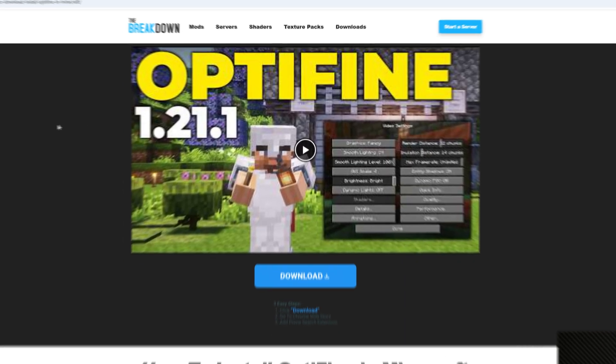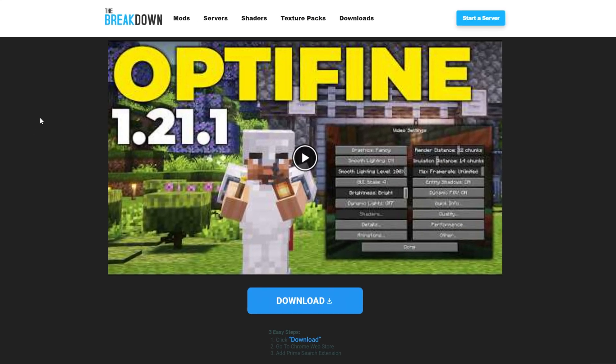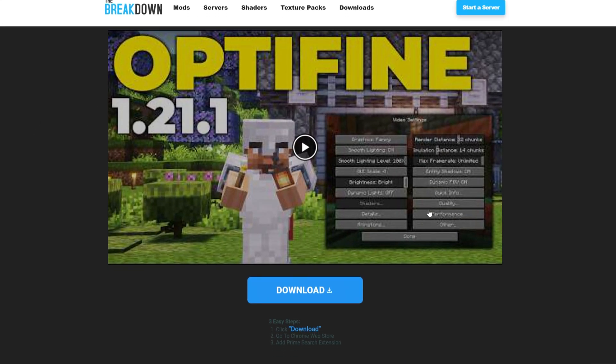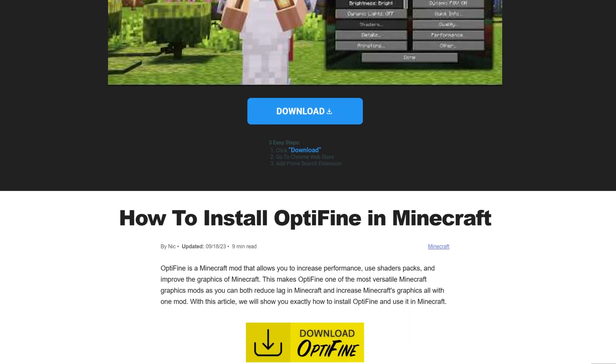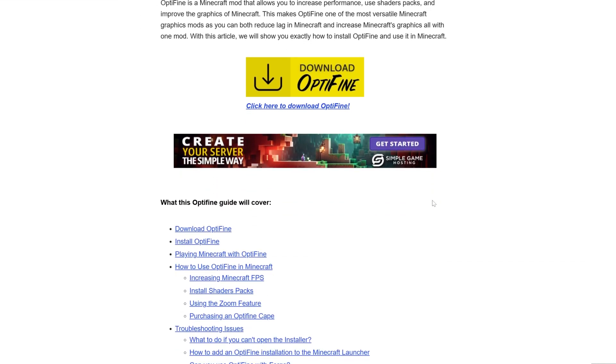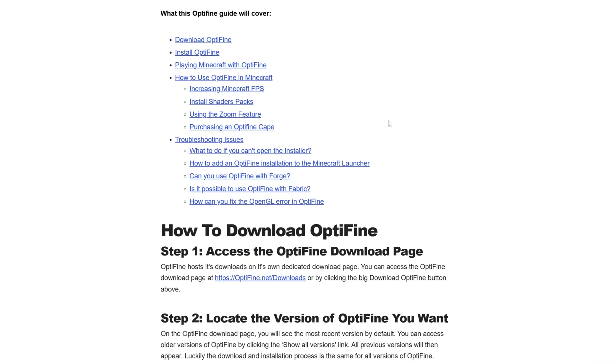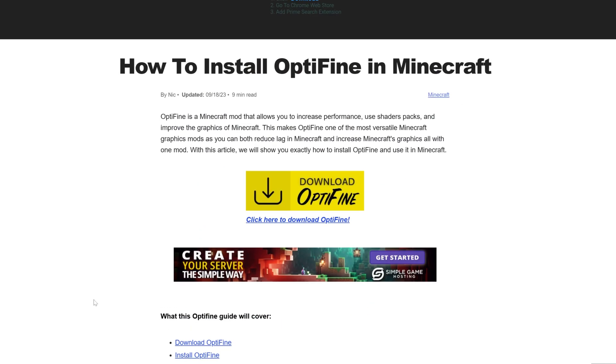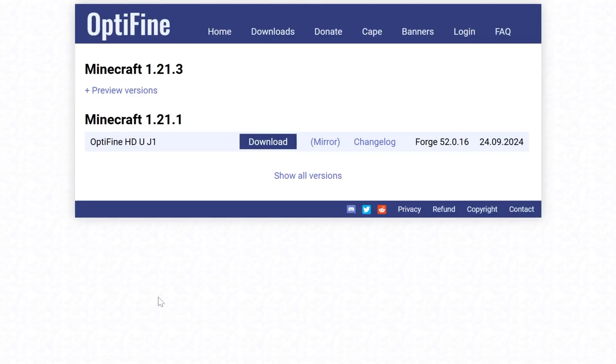First things first, go to the second link in the description down below. This is our in-depth guide on getting Optifine in text format. We're going to go over everything in this video as well, but if you prefer text, we have that for you. Once you're on this page, go ahead and click Download Optifine to go to Optifine's official download page.